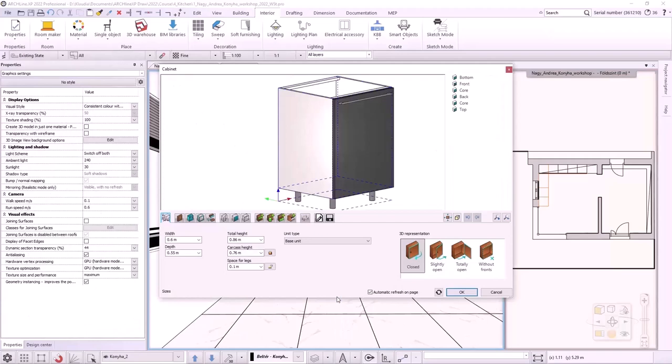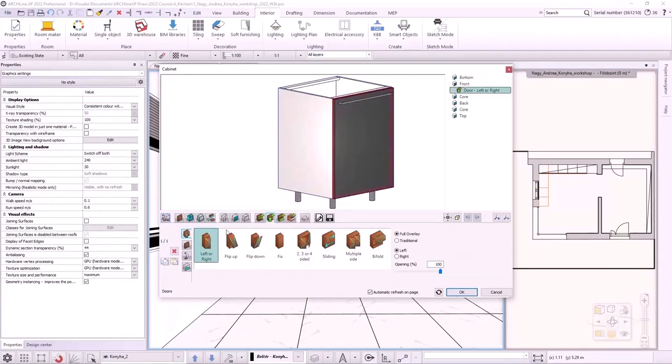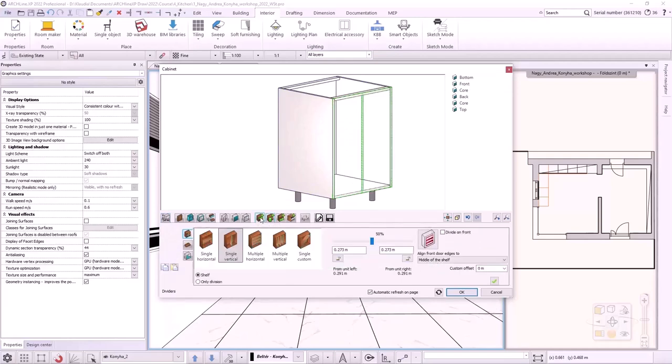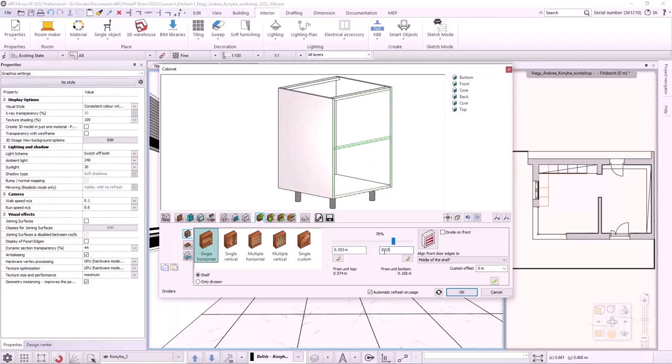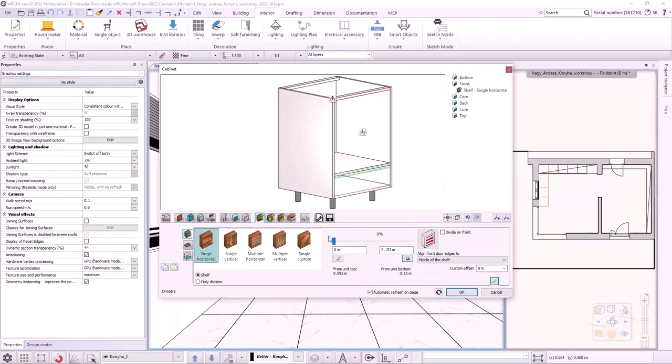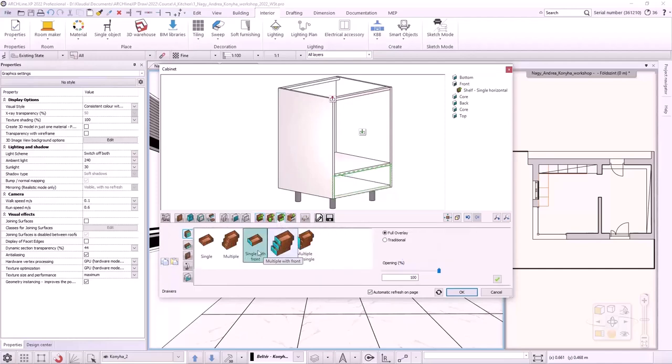By Alt clicking, I select the door and delete it. I create a single horizontal division with shelf 150 mm from the bottom. The oven will be placed on this shelf and I will create a drawer under this. I click on the bottom zone first.